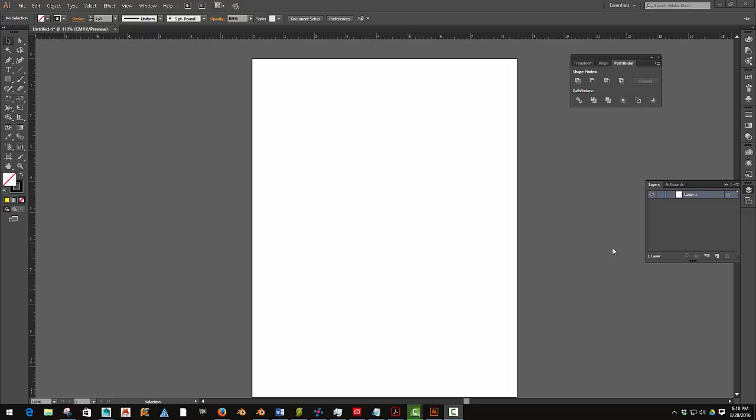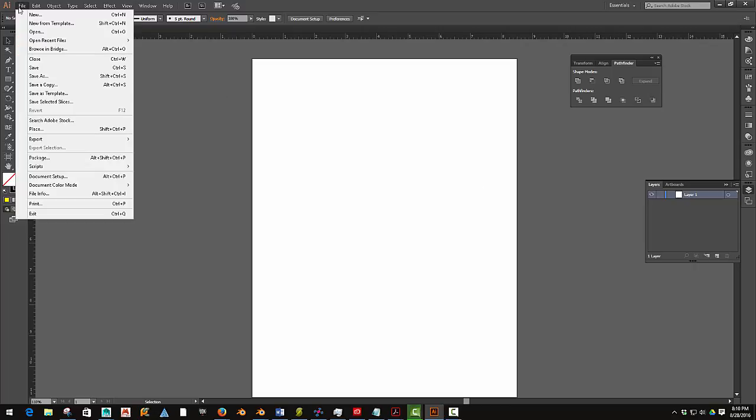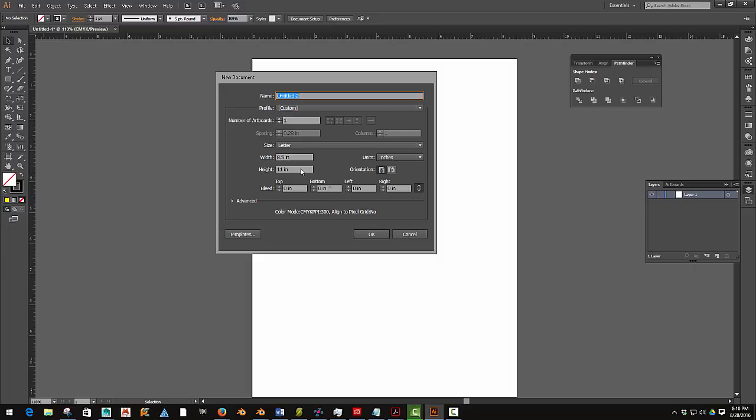Navigation within Illustrator. Alright, to get started just make a new document. You can just go File, New, and then just hit OK.